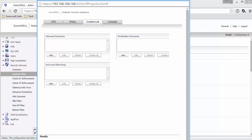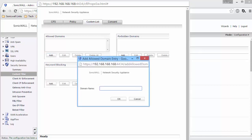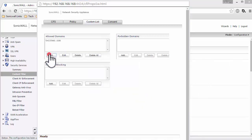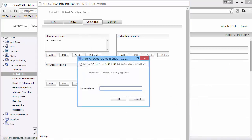Under Allowed Domains, click on Add. Enter Twitter.com. Click on Add again and enter Mail.Yahoo.com.